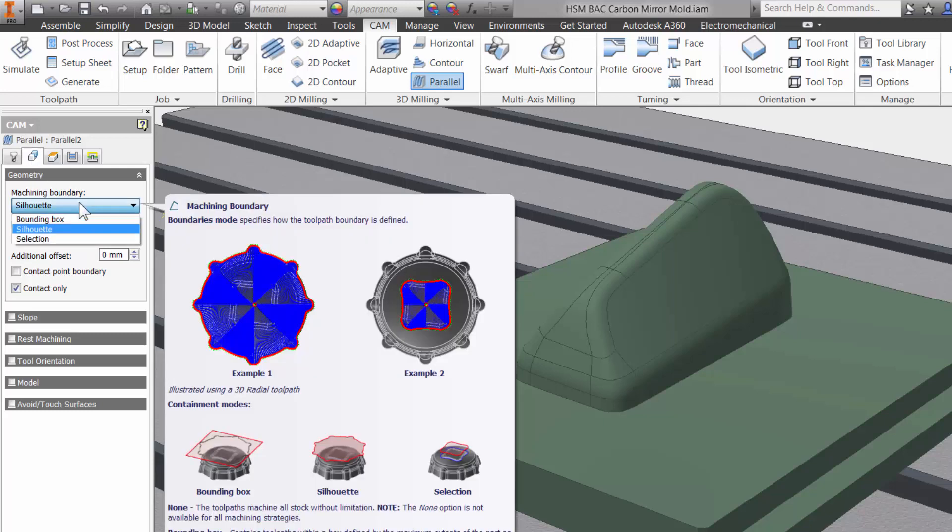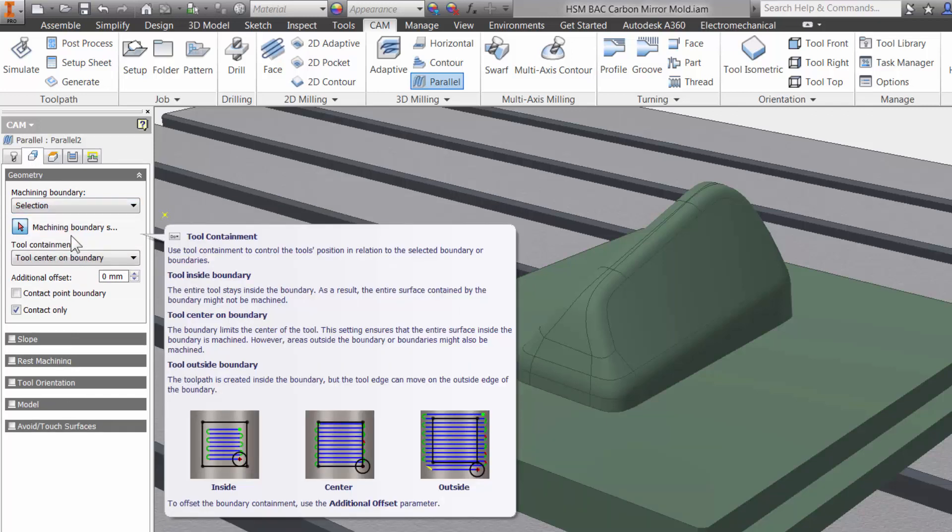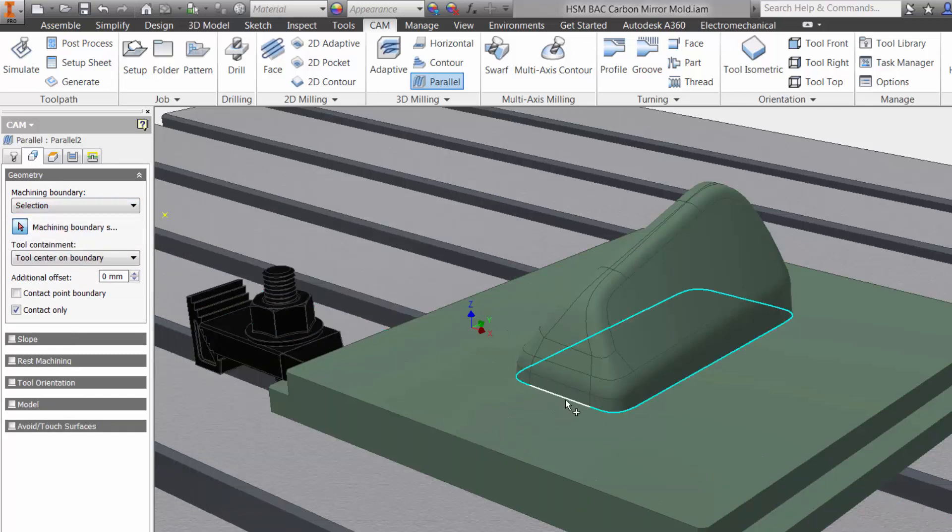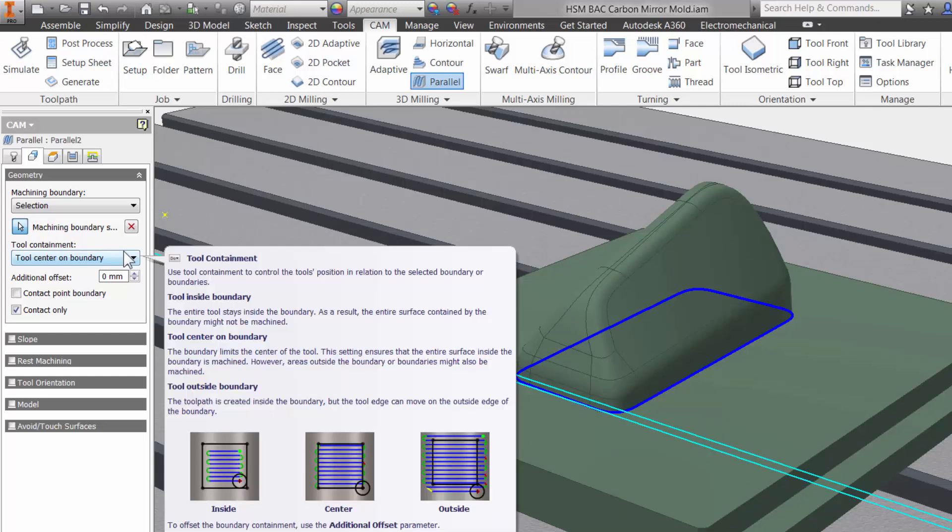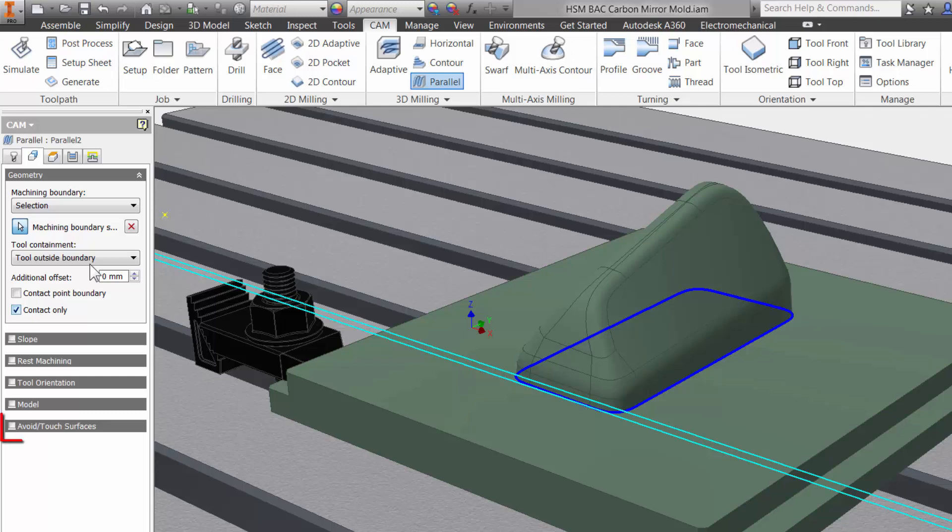I will use selection for our machining boundary and select the edge of our core. You have three options for tool containment: keeping the tool inside our selected boundary, allow the center of the tool to the edge, and in this case tool outside boundary as the geometry of this part will allow that. I also want to point out that you do have in depth control with the avoid and touch surface option if needed.